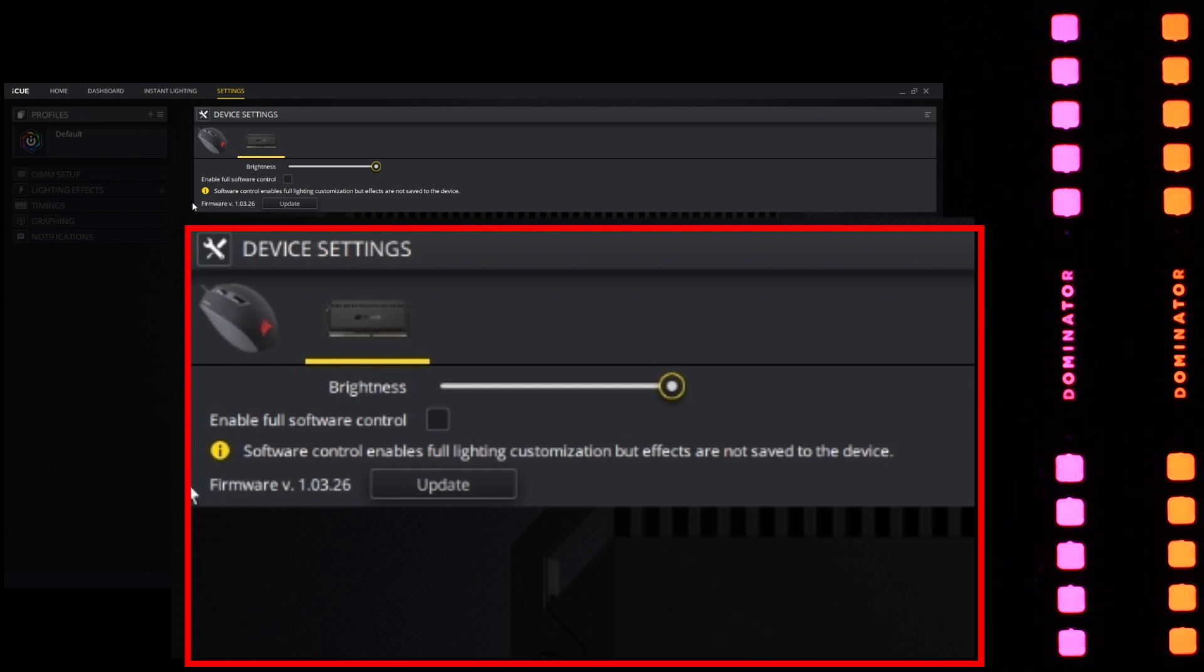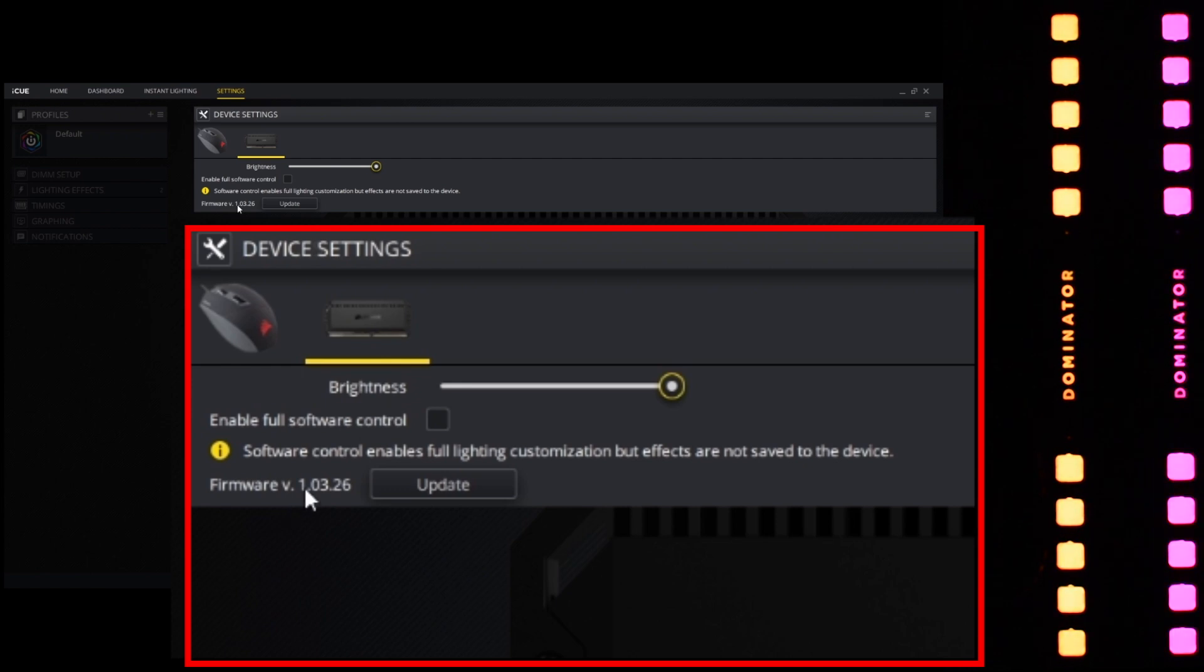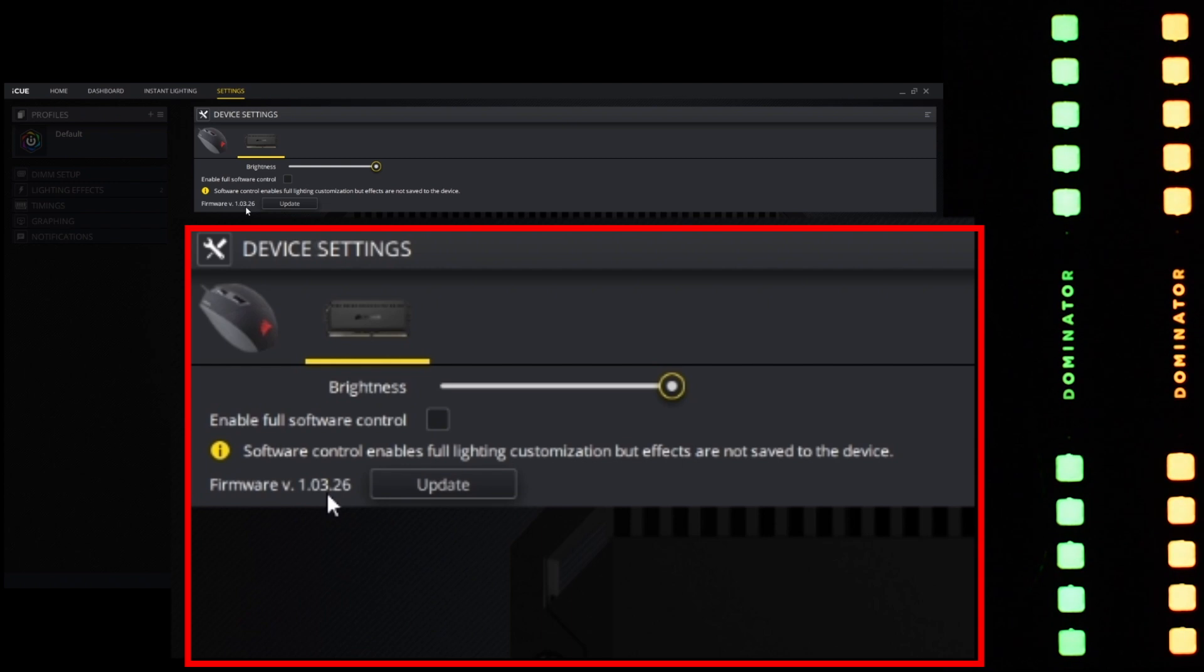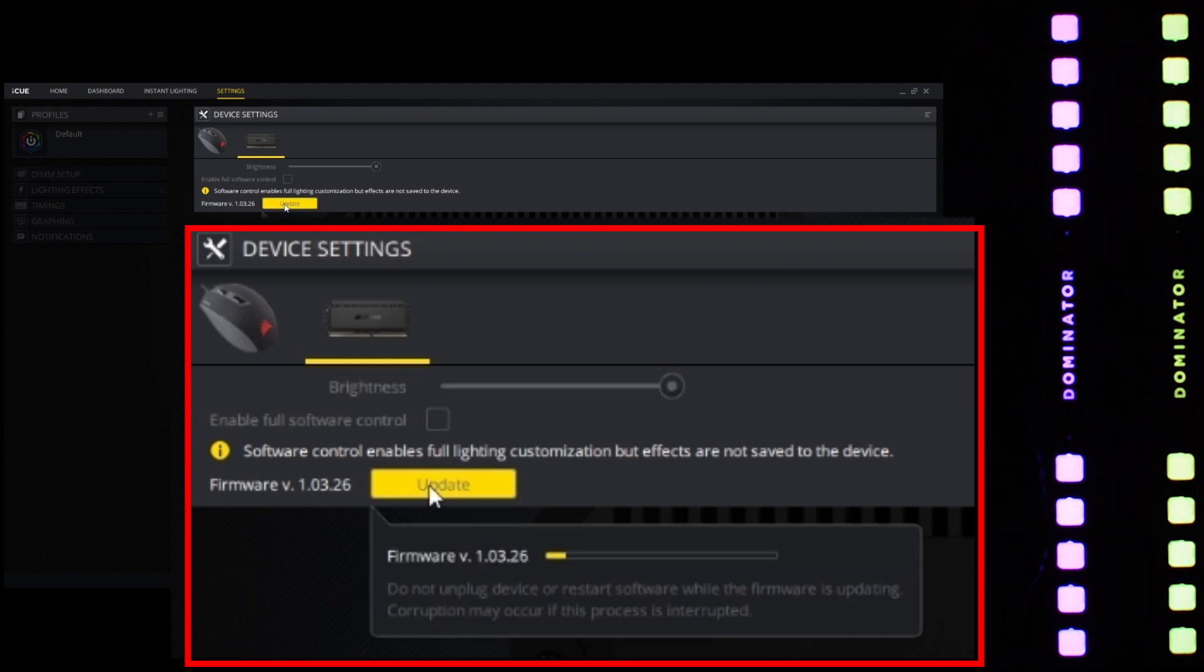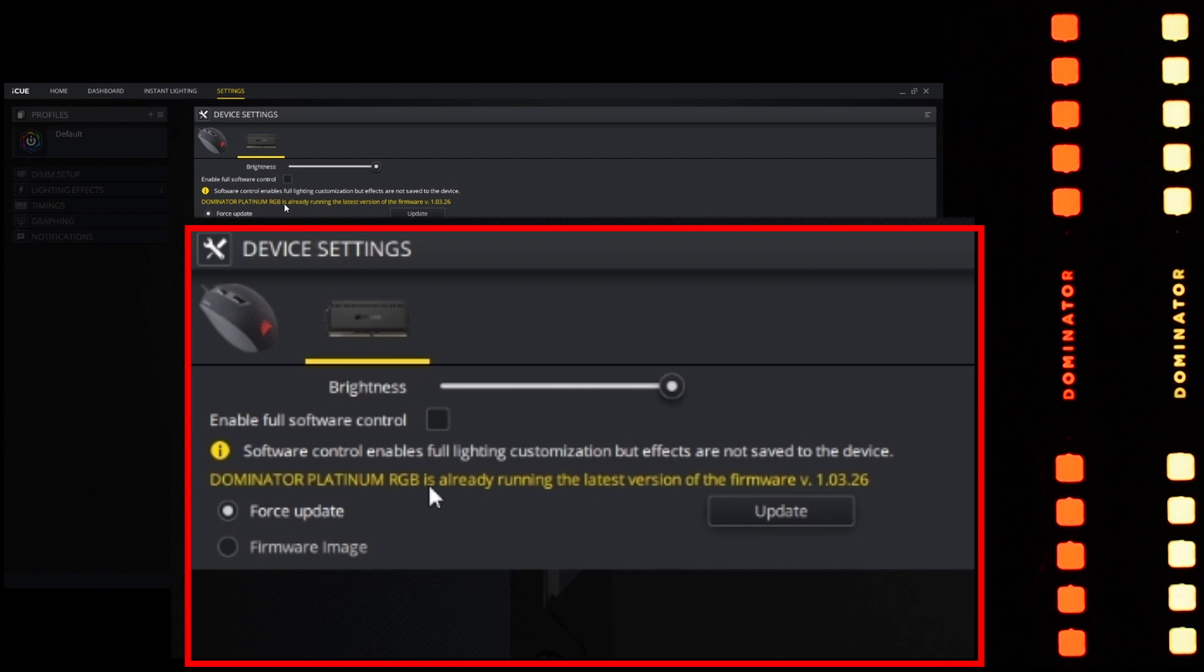And lastly, we have the firmware version that's currently installed on the memory module. Now we've just updated the memory module, but we can force the update all over again so that you can see how it works. In order to update, just click on this one button and it does everything on its own.